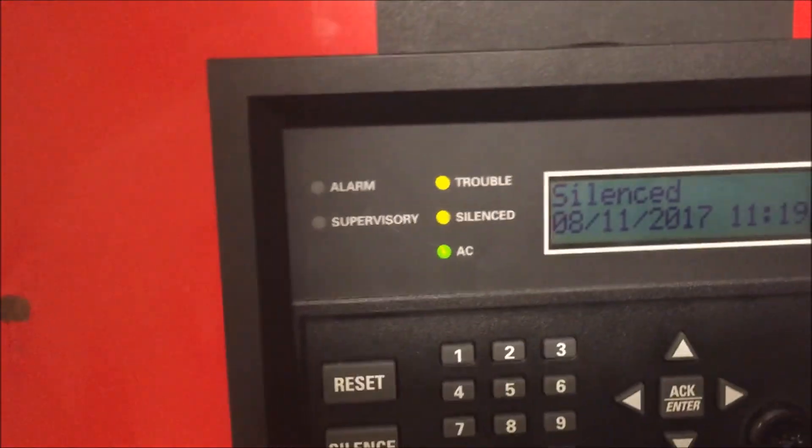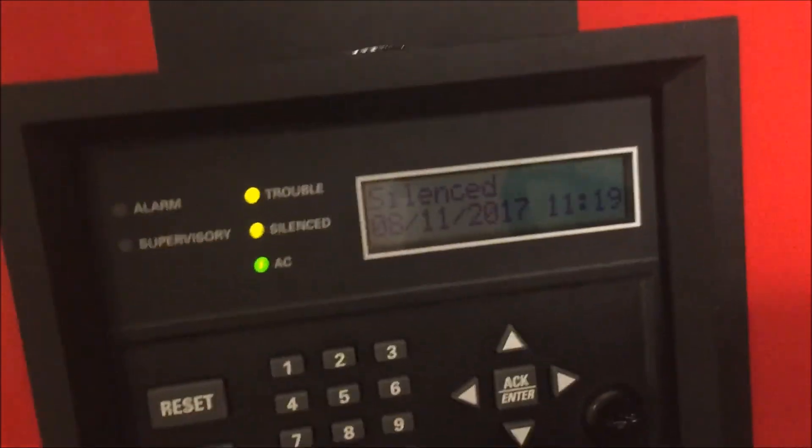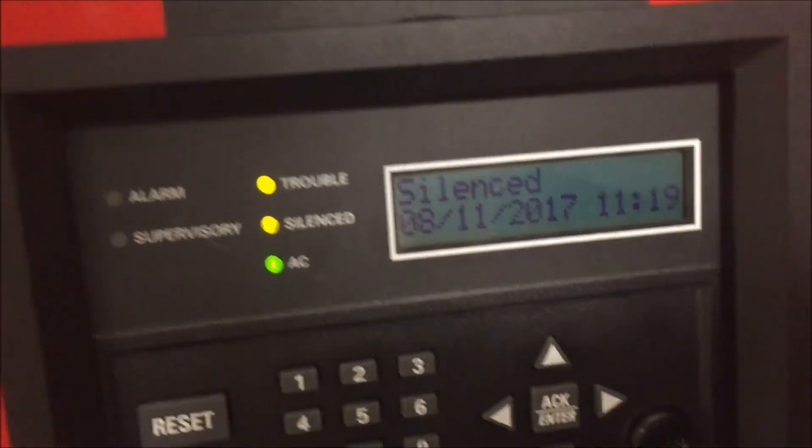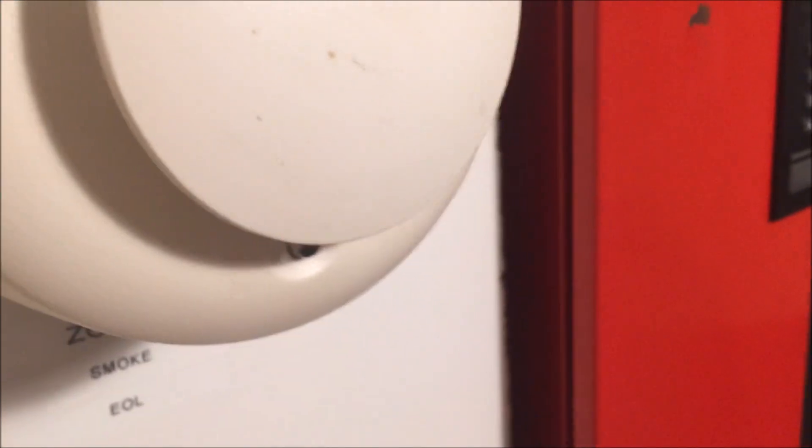When I put the Gentex NAC back in, it will complete the circuit. There we go — the Gentex is back in and you'll see the trouble go away in a second. I think smokes are the biggest thing that get tampered with, so people can actually smoke, but yeah — everything on this panel is supervised.